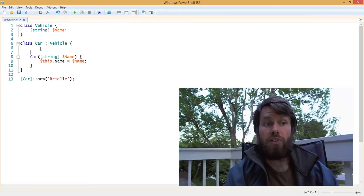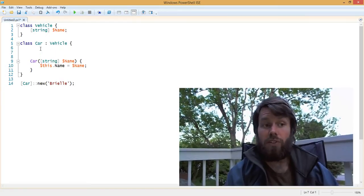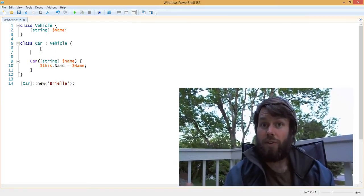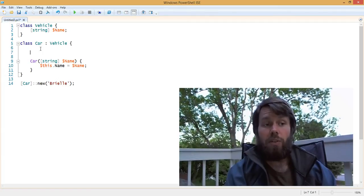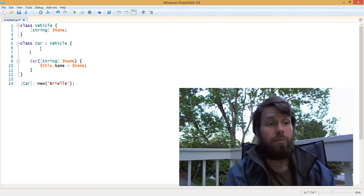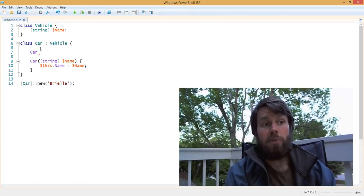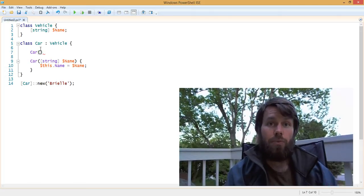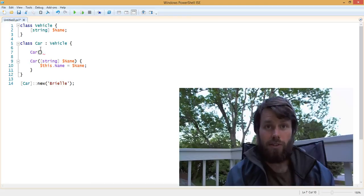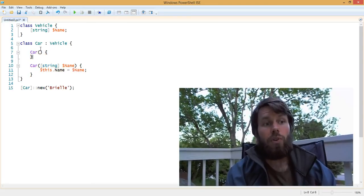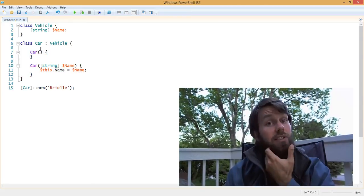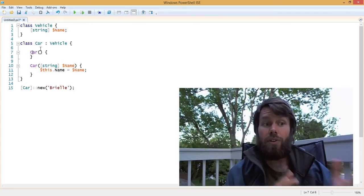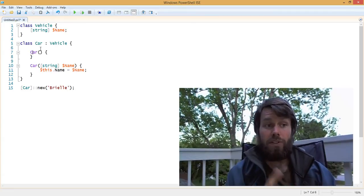If you still want to support a constructor that has no arguments and also have constructors that do have input arguments, you can do that by simply declaring an overload. An overload is basically a duplicate definition that has a different signature of the constructor. So we're creating a second constructor that has no arguments, and another constructor that has one input argument.